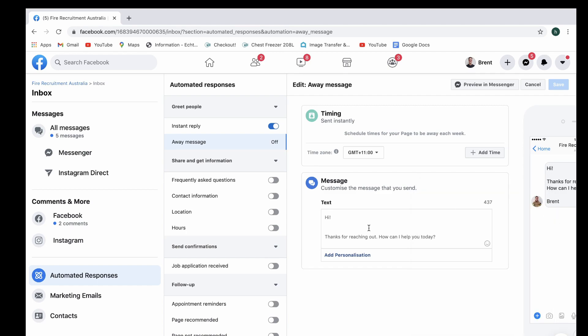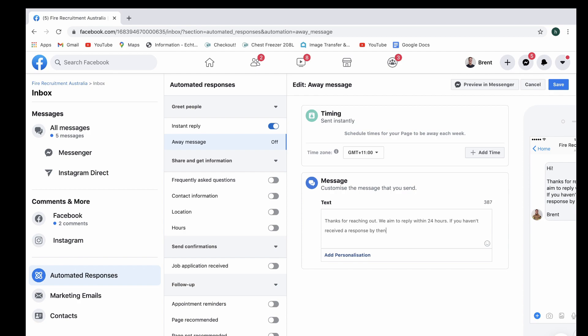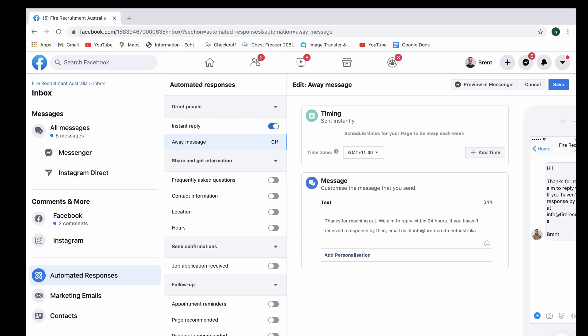This may be someone who is interested in your product or service and then in that case you'd say we aim to reply within 24 hours. If you haven't received a response by then email us at info.com.